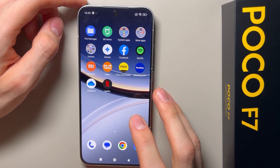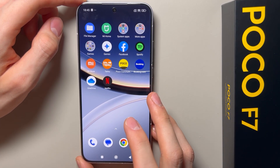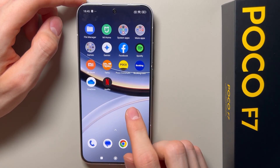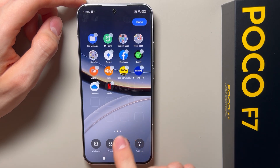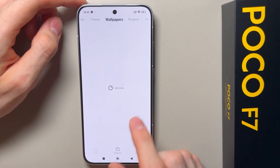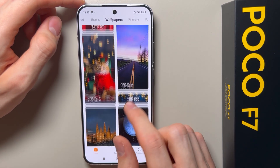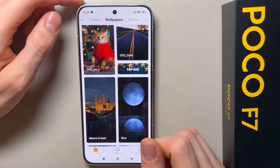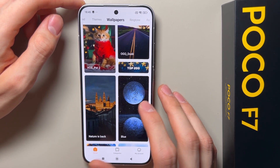Hi, let me show you how you can change the wallpaper on the Poco F7. First, you have to hold on your home screen and click wallpaper in the bottom left corner. Here you have a browser of wallpapers.